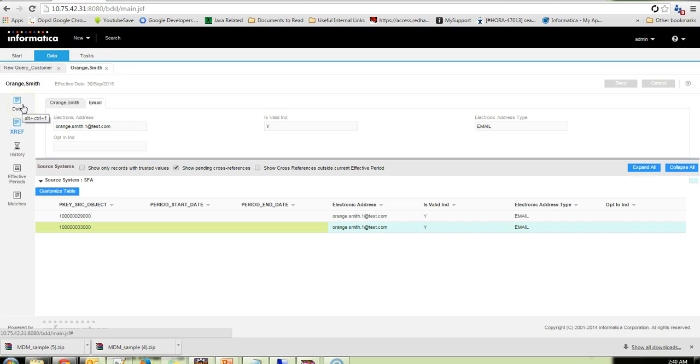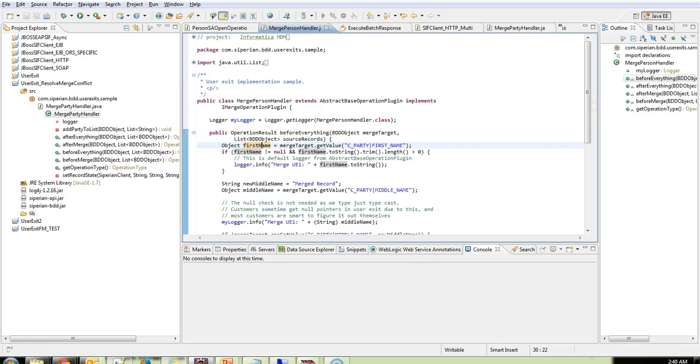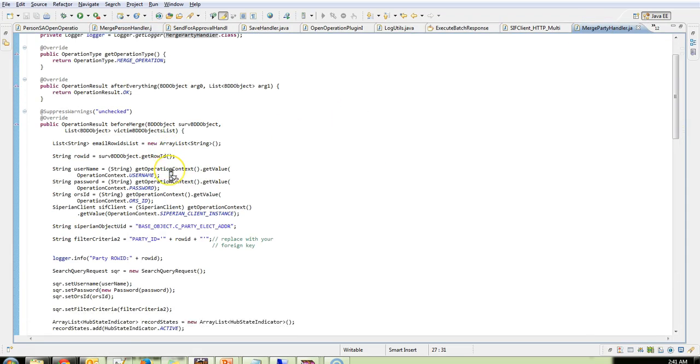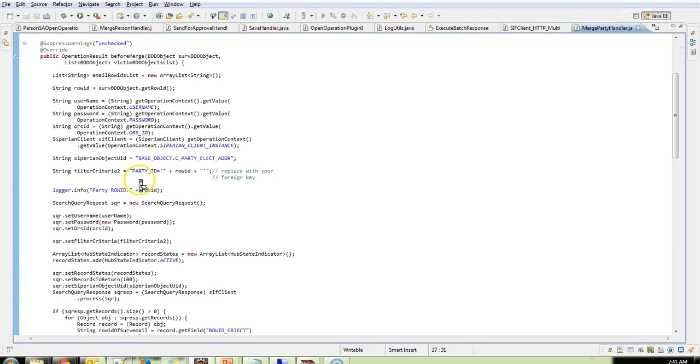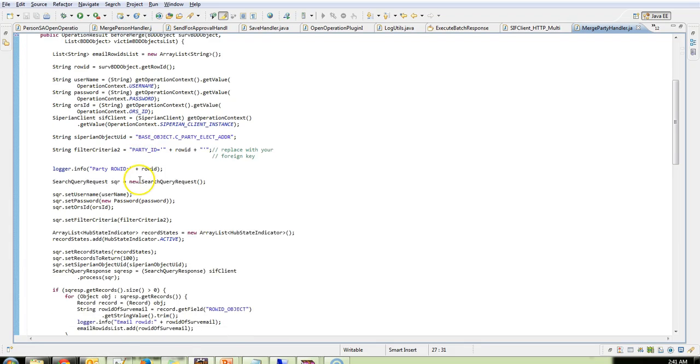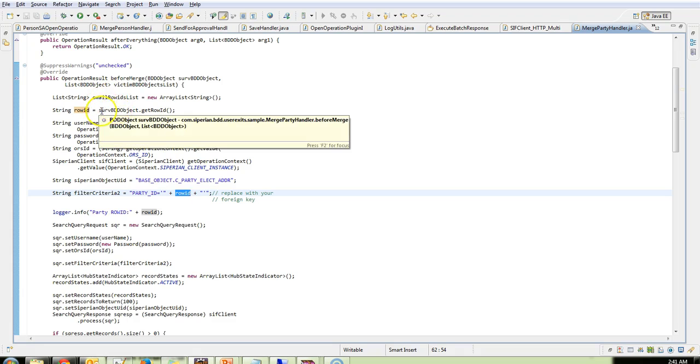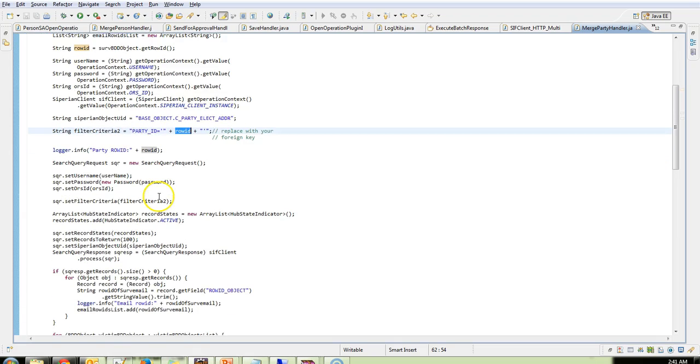So I told that there are couple of issues when you are using the sibling reference in the lookup. And in some cases the customers do not want the data stewards to perform additional operation of performing Resolve Merge Conflict. So in that scenario we have this user exit available for us, Merge Party Handler. Wherein I am just getting the username password and ORS ID, and the foreign key which is the survivor BDD objects row ID. And all this is in the before merge.